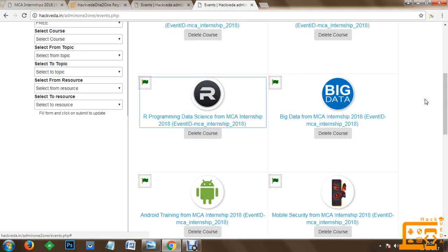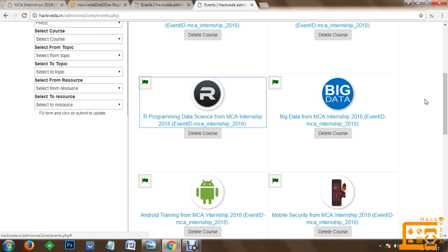Moreover, I would like to inform you during this internship, whatever you will be learning during the course will be recorded and will be given to you in your one to one account. With the help of your one to one account, you will be able to revise the concepts which you are learning and you can proceed towards successful assessment. Once your assessments are done, you can start working with Hackveda at a minimum salary of 20,000 rupees per month.